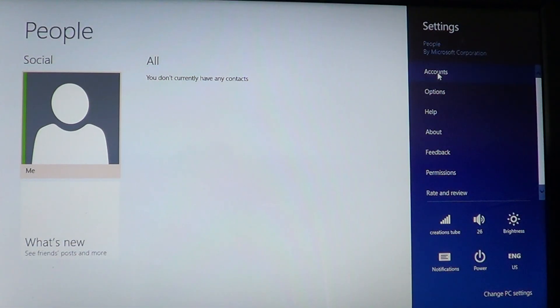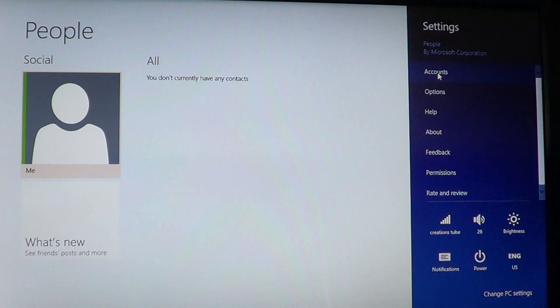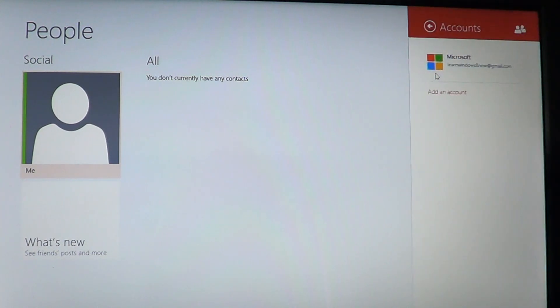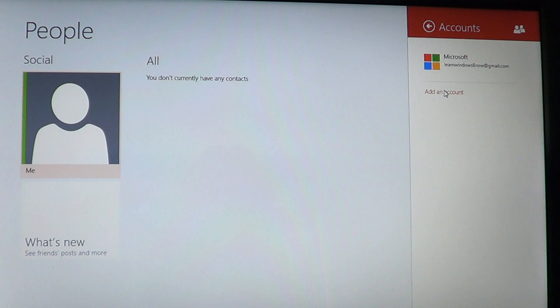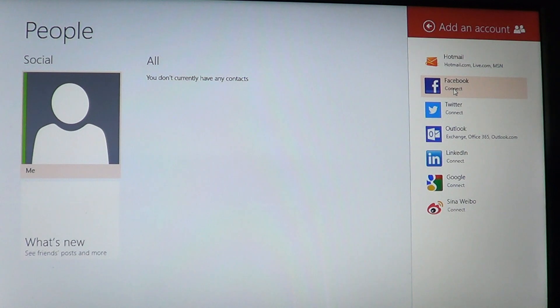You'll have accounts information right there on the top. You just click accounts and you'll be able to add an account, Facebook, Twitter, Outlook or whatever. This is basically the way it works.